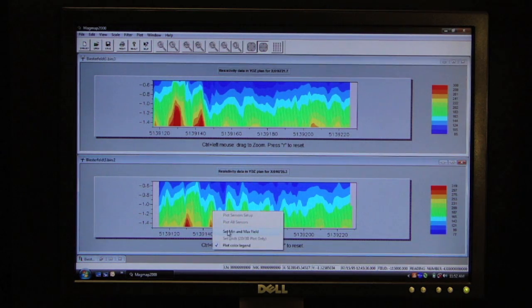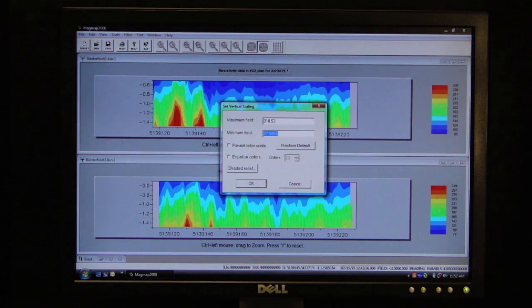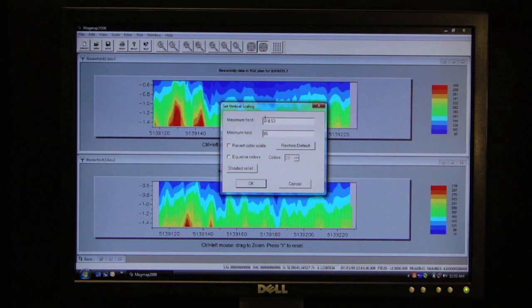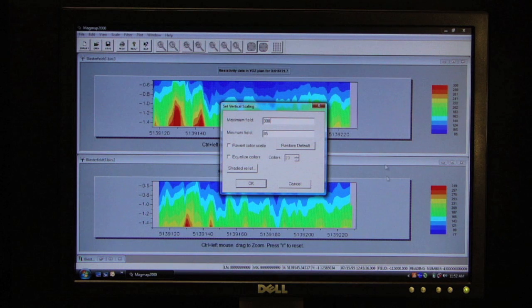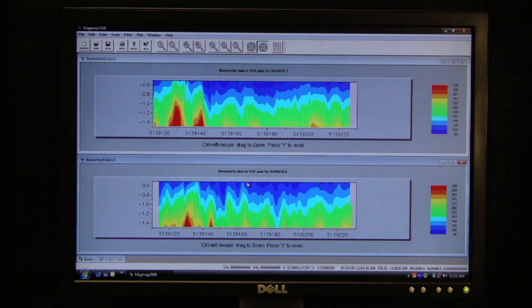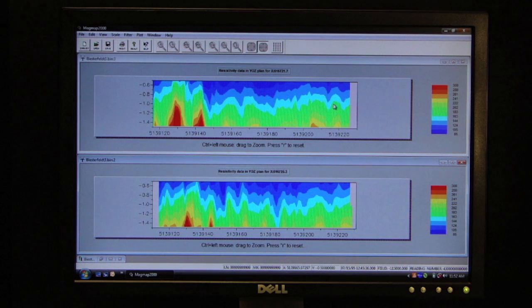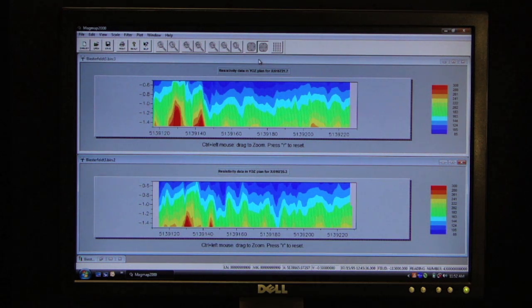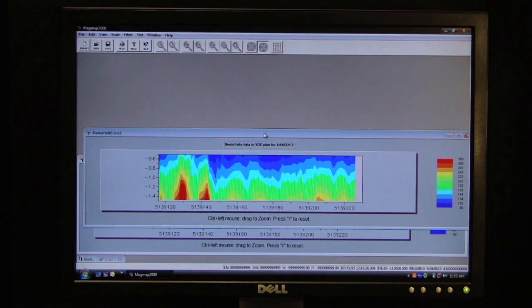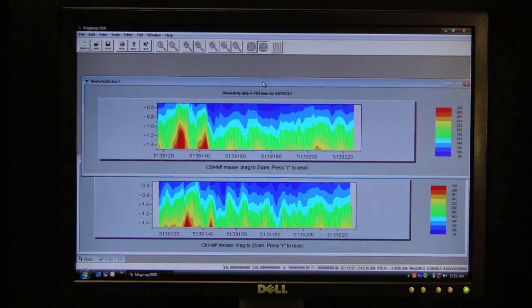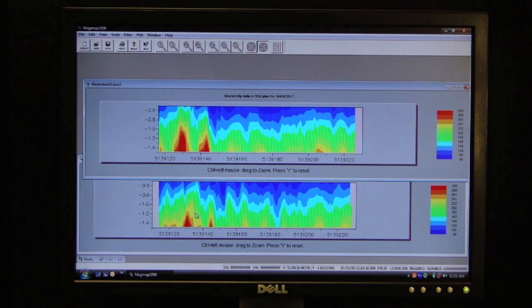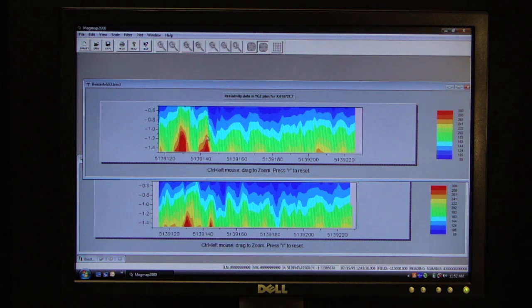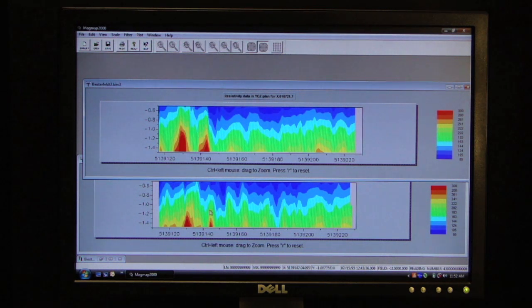And I will do that with the second depth section as well. And now what I am looking at are two lines, two meters separated from one another. But you can see, if we line these up, that there are features running laterally across our survey that are being picked up in both of these lines.